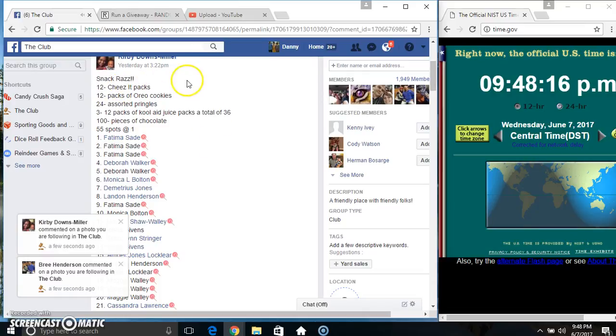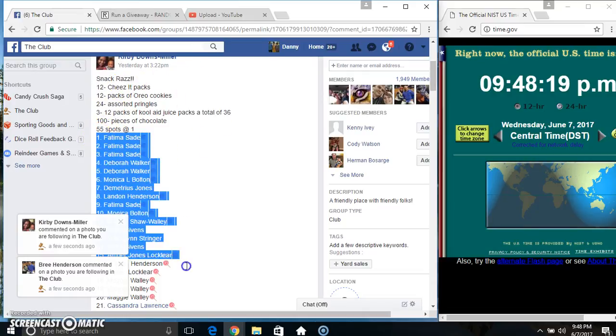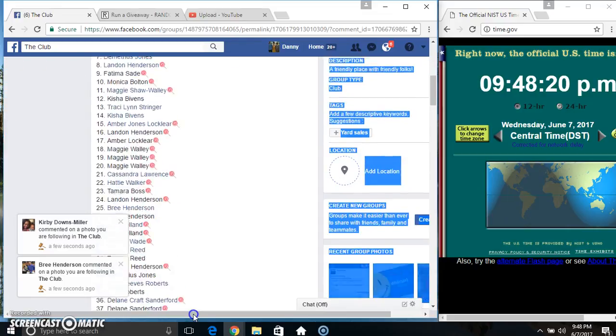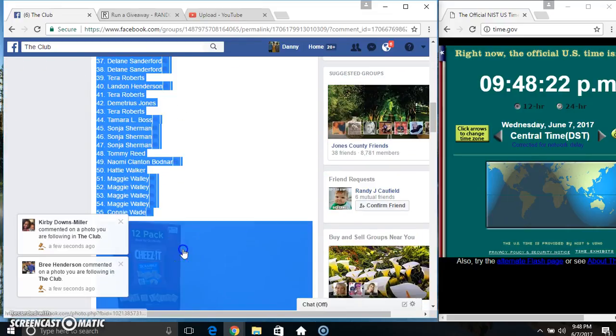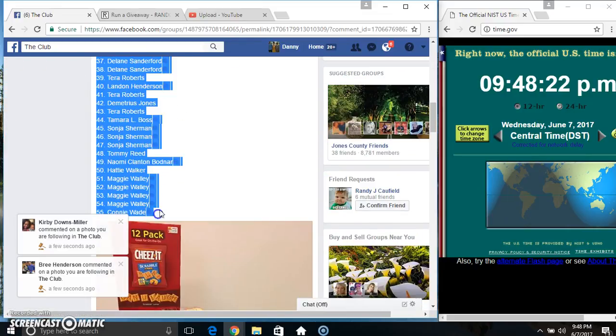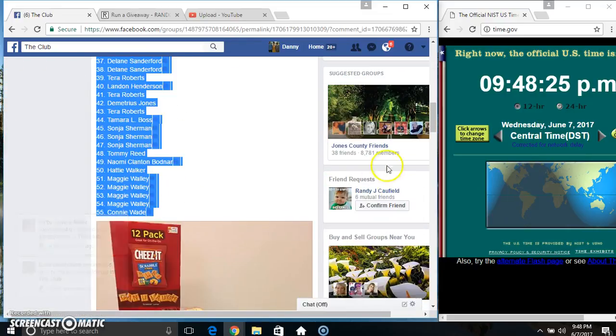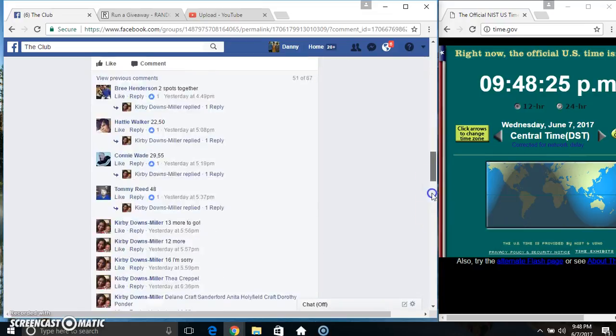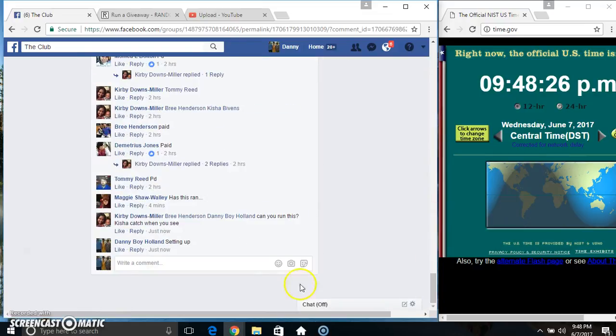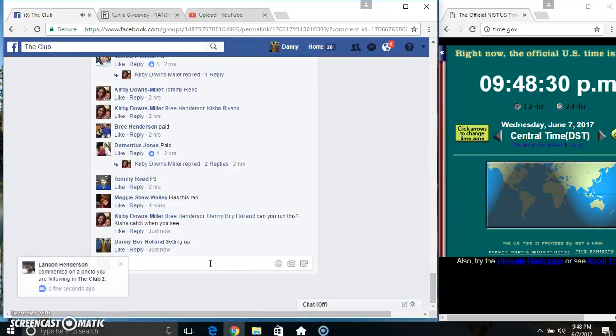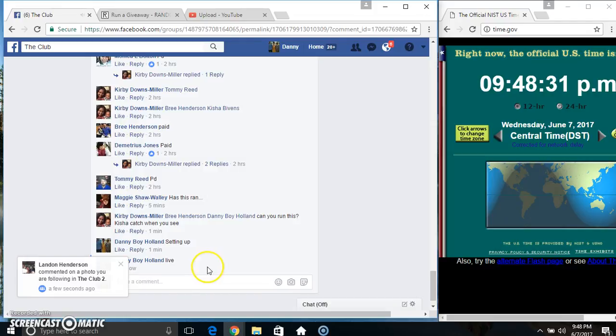Hey everyone, this is a snack razz from Ms. Kirby. 55 at 1. Copy our list. Go live.